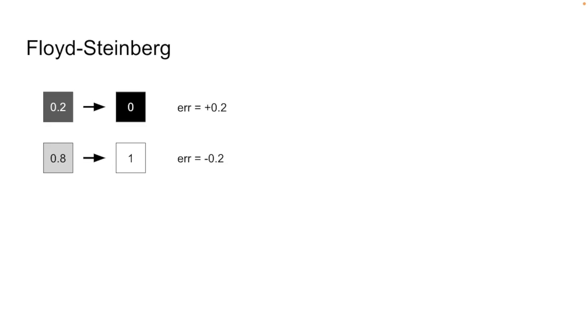Now let's quantify that error. Let's say we have a pixel that's 20% gray. Well, the closest thing we can put in the output image is black. So if we use black, we're going to say that we have an error of positive 0.2. We're going to spread that error of 0.2 to neighboring pixels. That will accumulate as it spreads and eventually result in a white pixel somewhere.